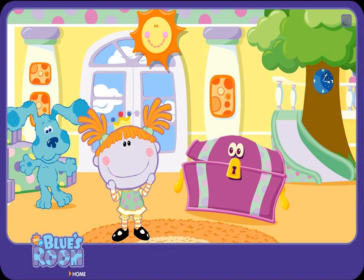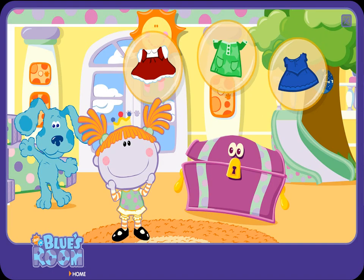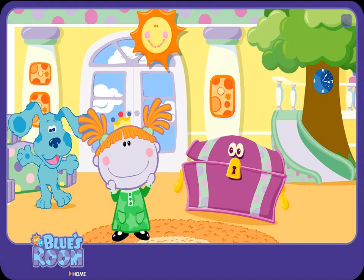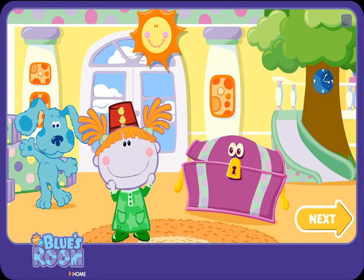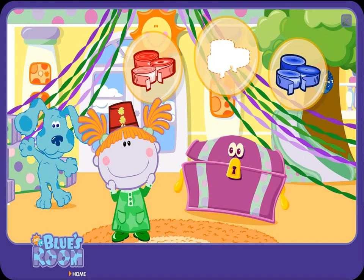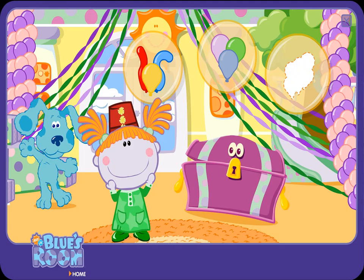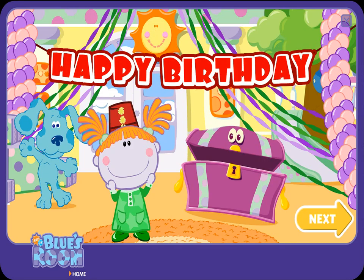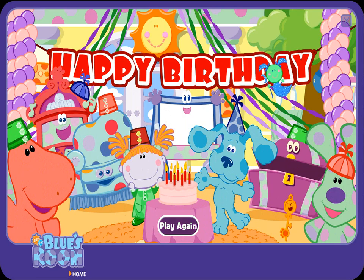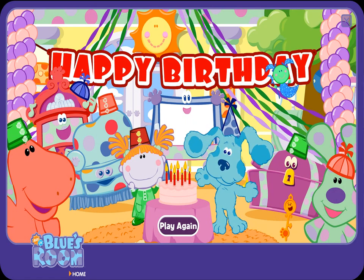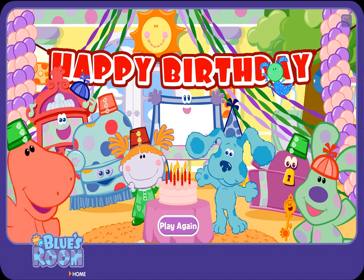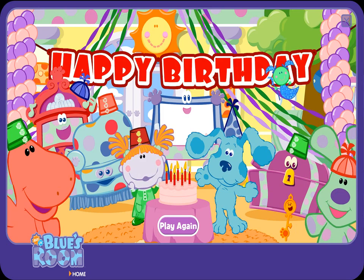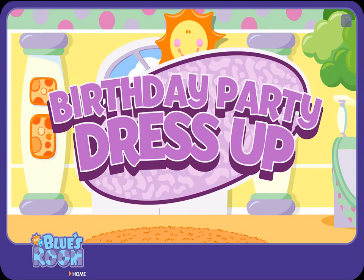Oh boy, I can't wait! Let's help Frederica get dressed for her party. Thanks for helping. You know how to make things look good. Lovely. Now let's decorate the room. You look wonderful. Lovely. Oh my! Happy birthday, Fred! Oh, happy birthday, Fred! Yay! Happy birthday to me! Happy birthday party dress-up!